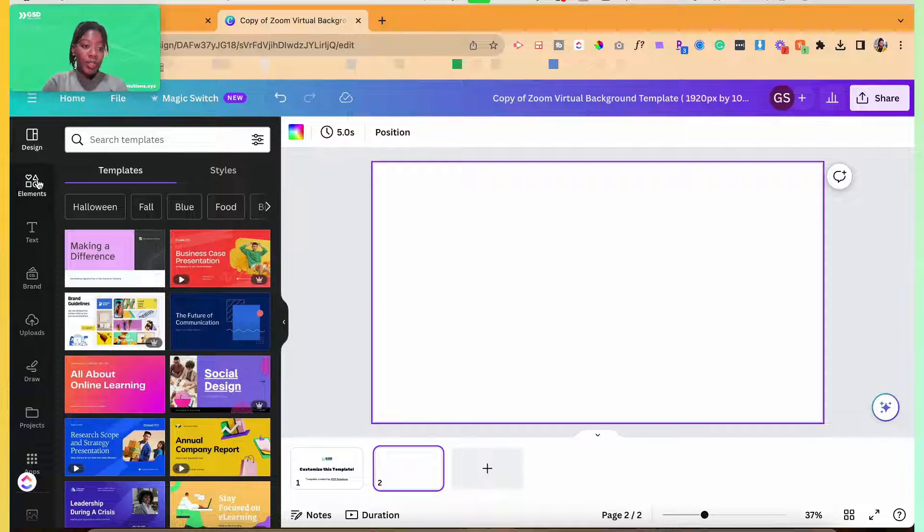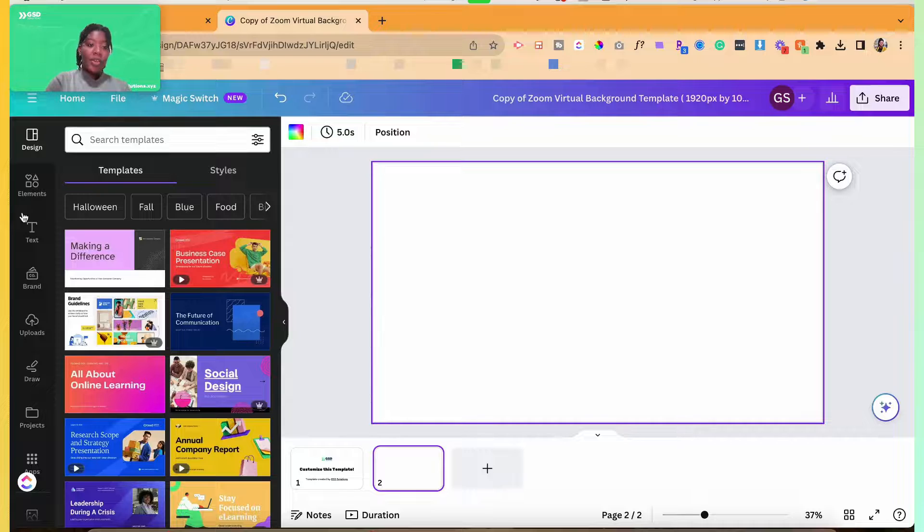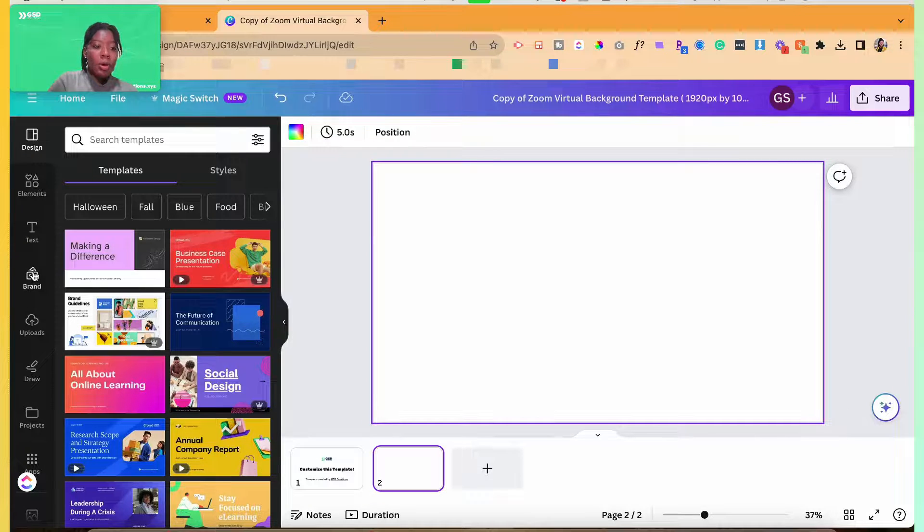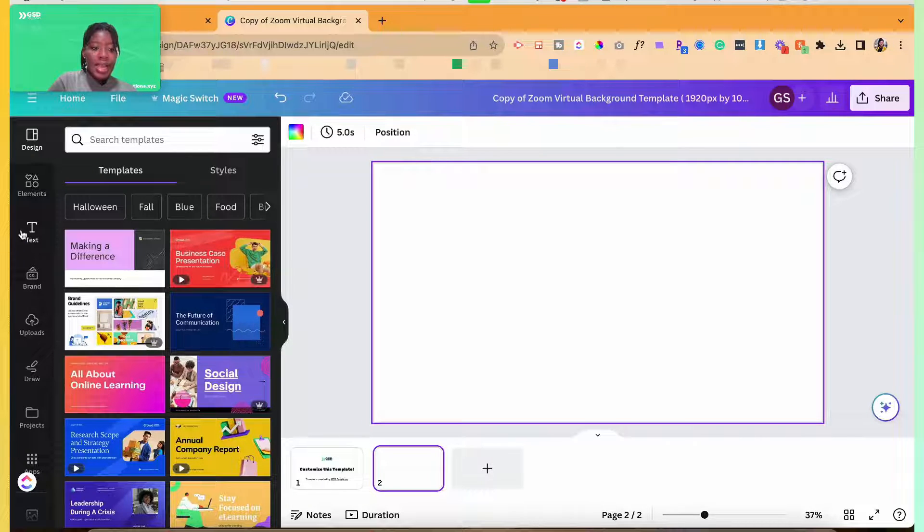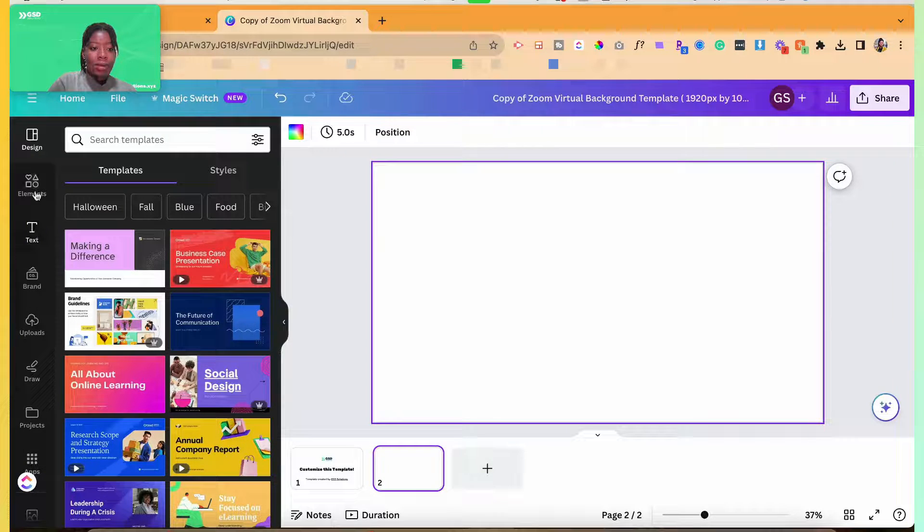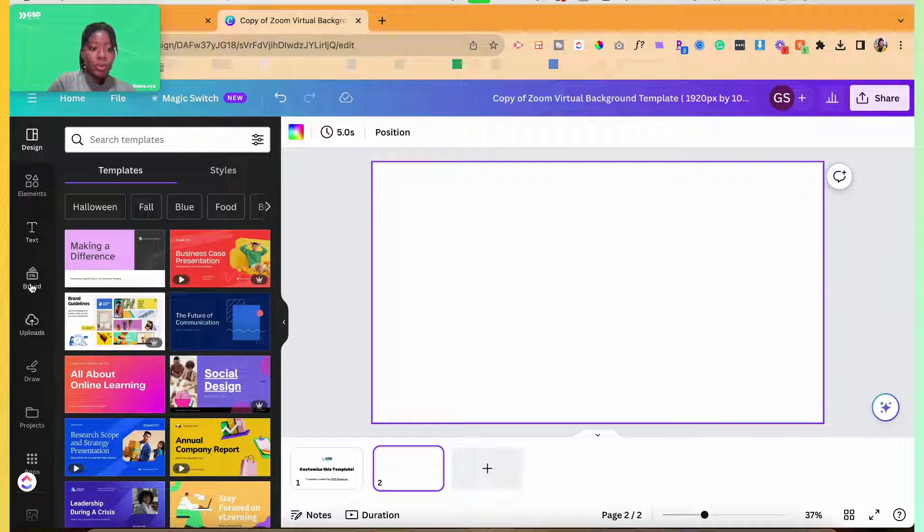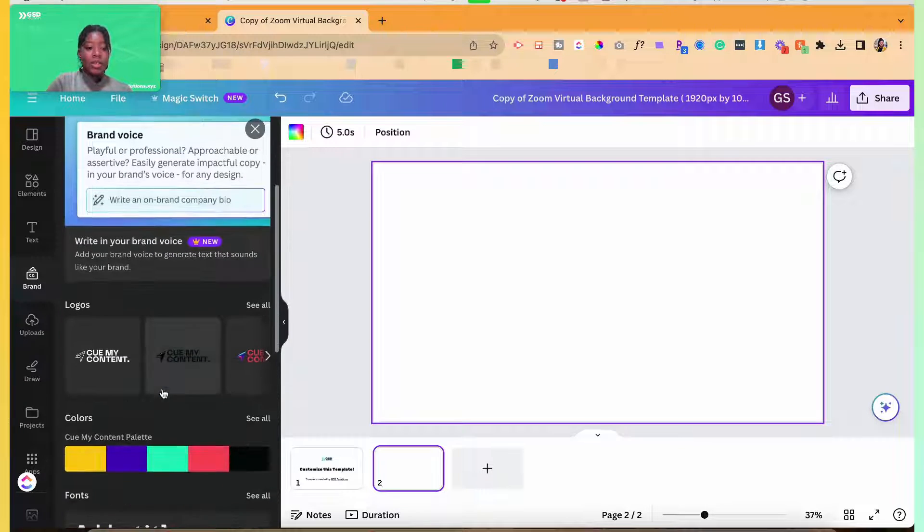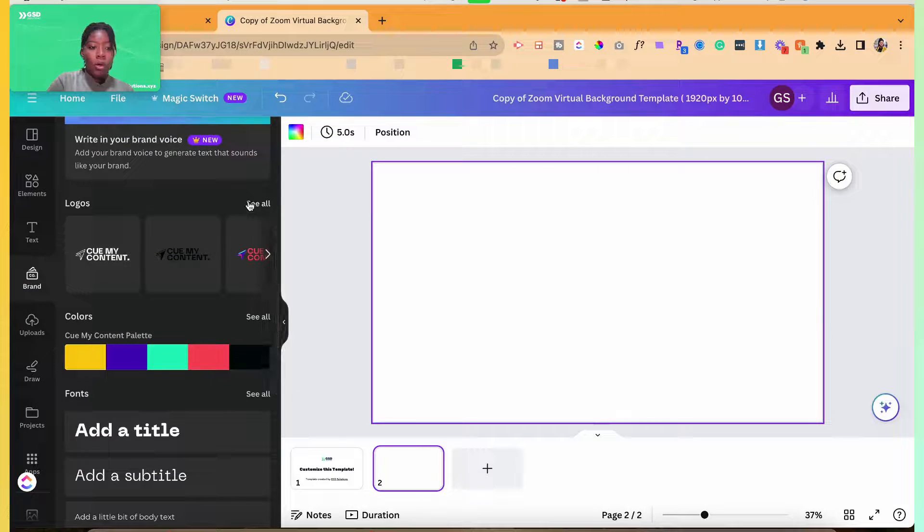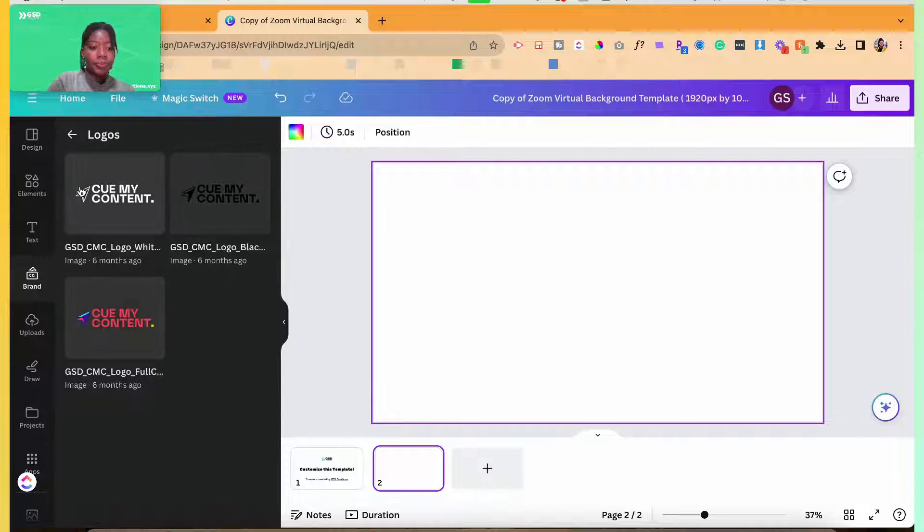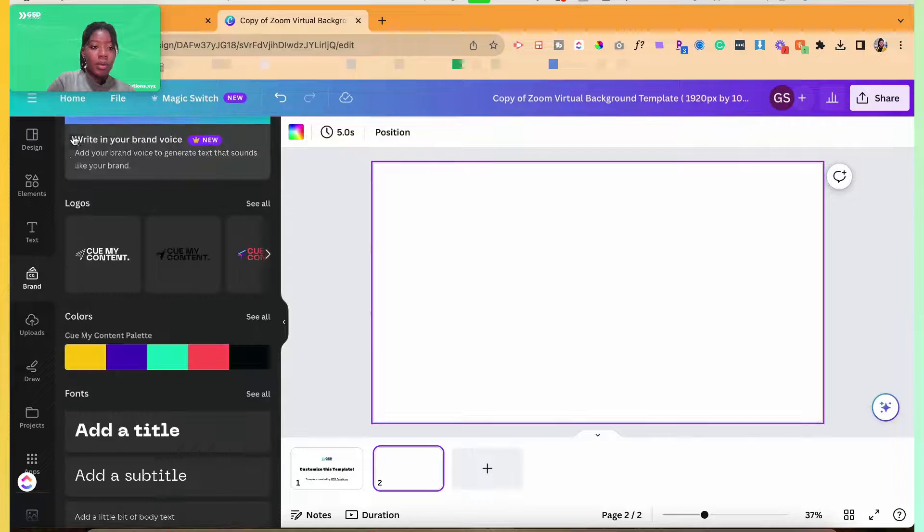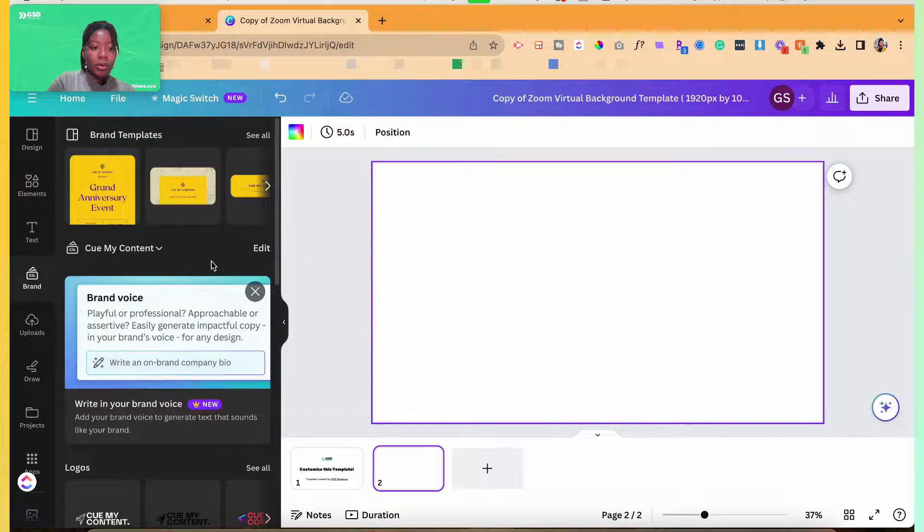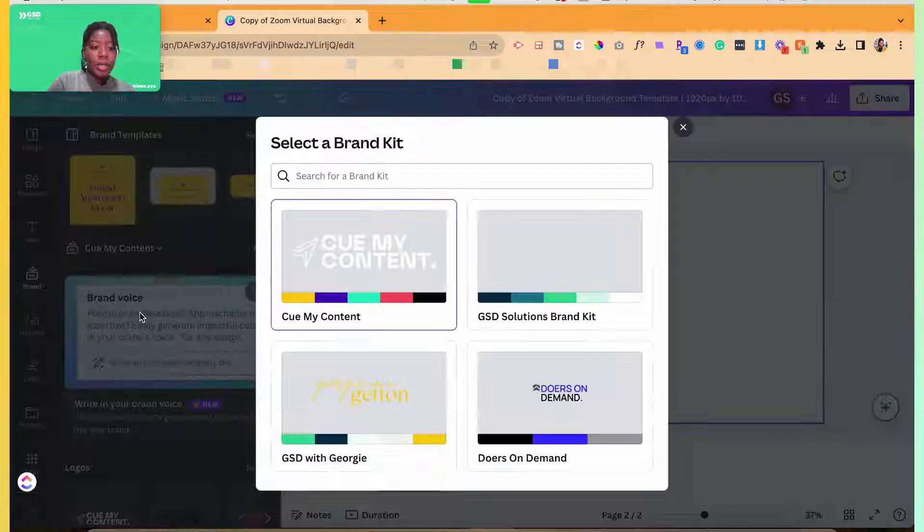If you have the smart search features on Canva, you could have it design one for you. But for today, let's say I wanted my background to have some branding, right? So let's grab our logo first.